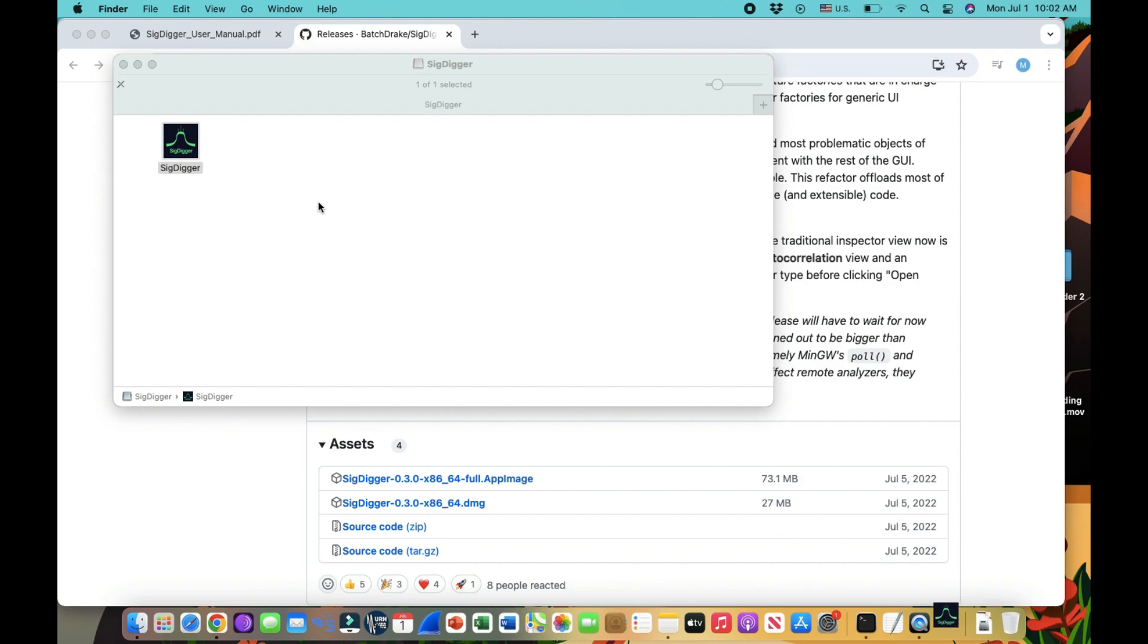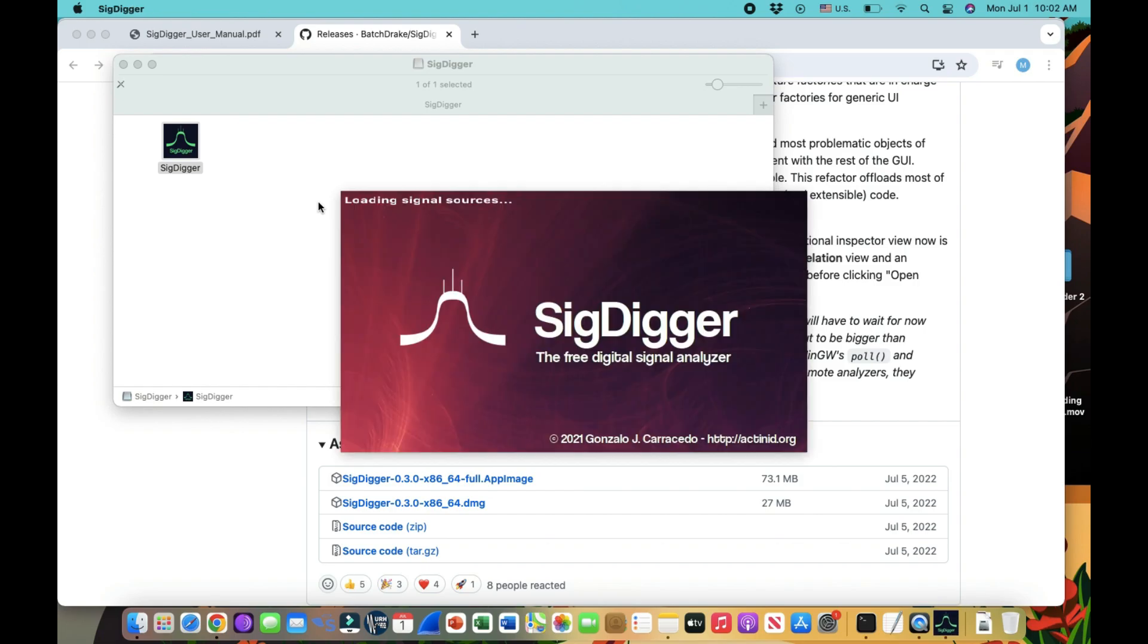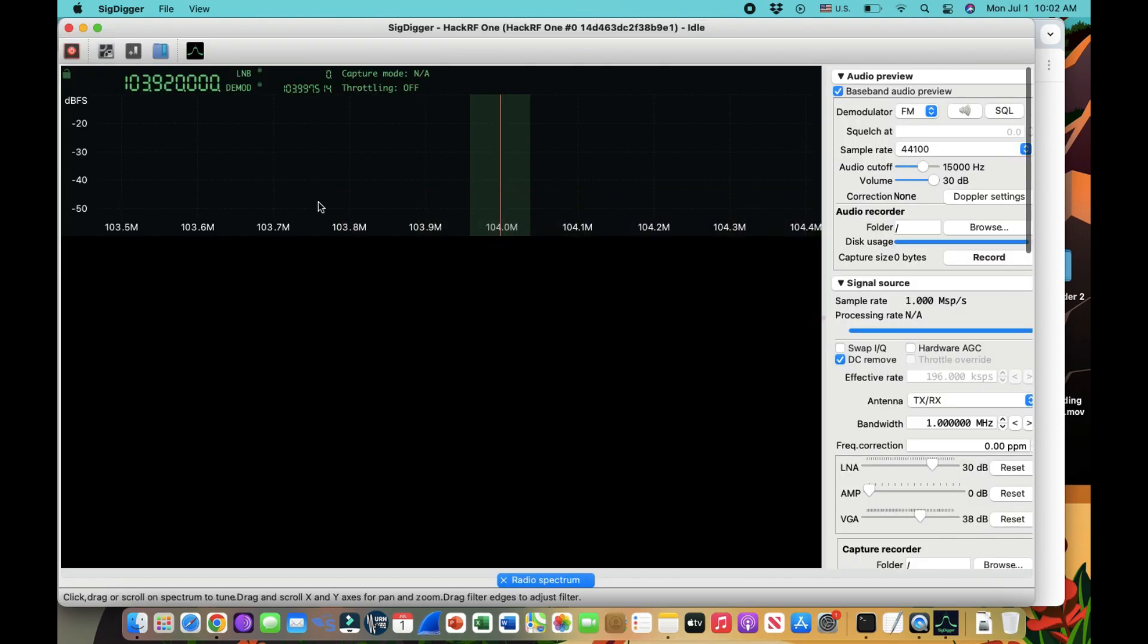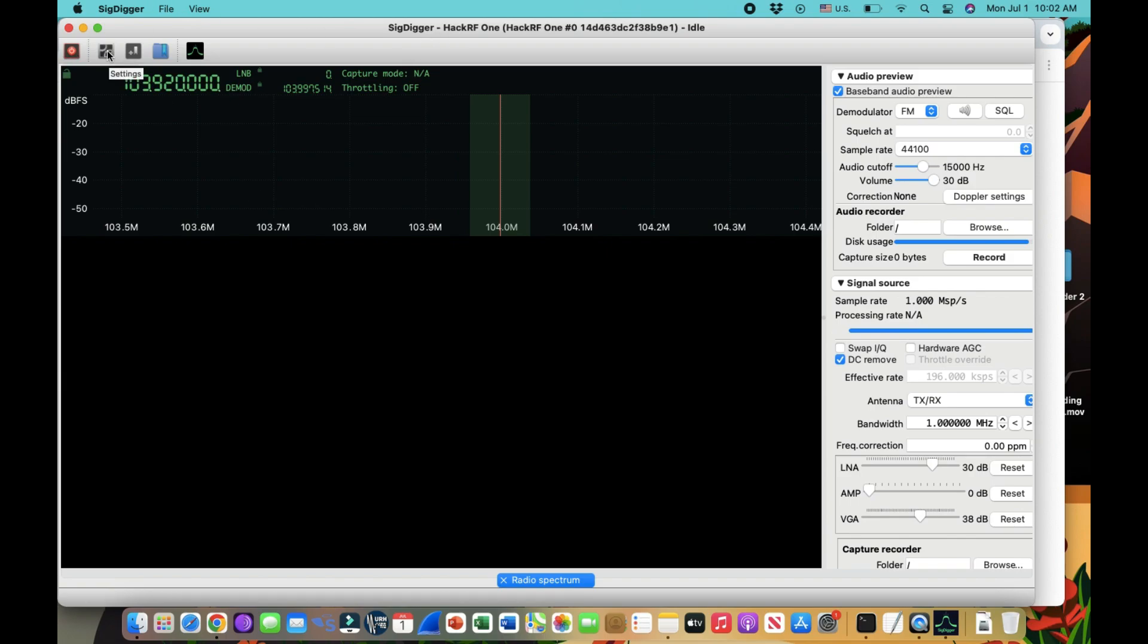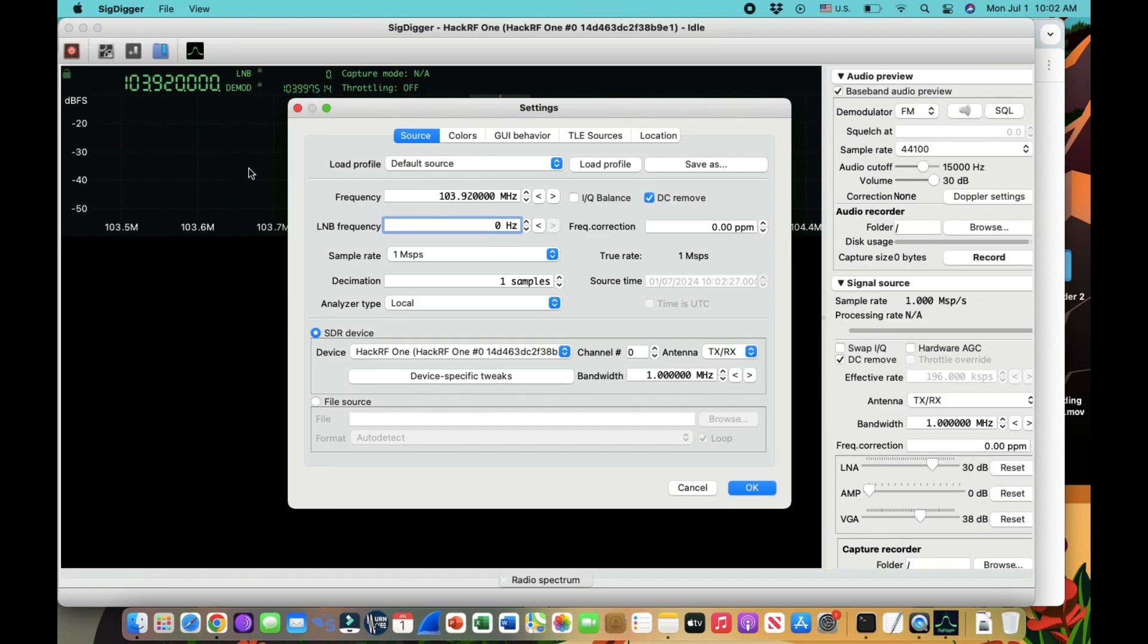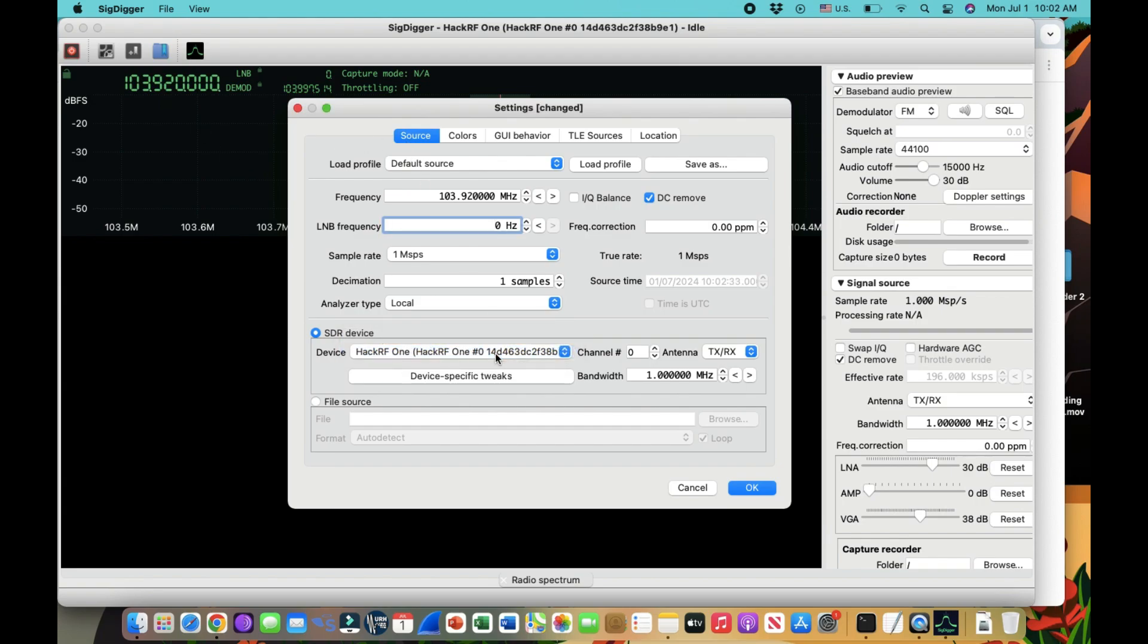So once you download this and click on it, it will just give you a software that looks something like this. Double click on it, it's an amazing piece of software. There's so many things you can do with it. I'm still trying to explore it. Make sure you should have your HackRF connected like the one that I have connected. Once you have a HackRF connected, you will see it here. You can always go here into settings.